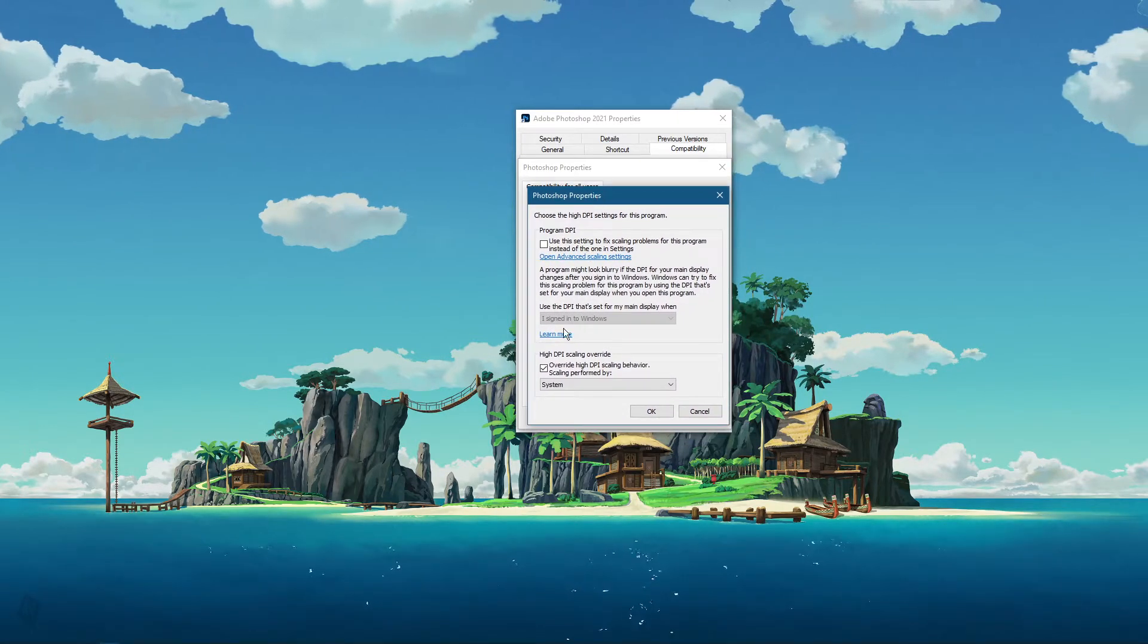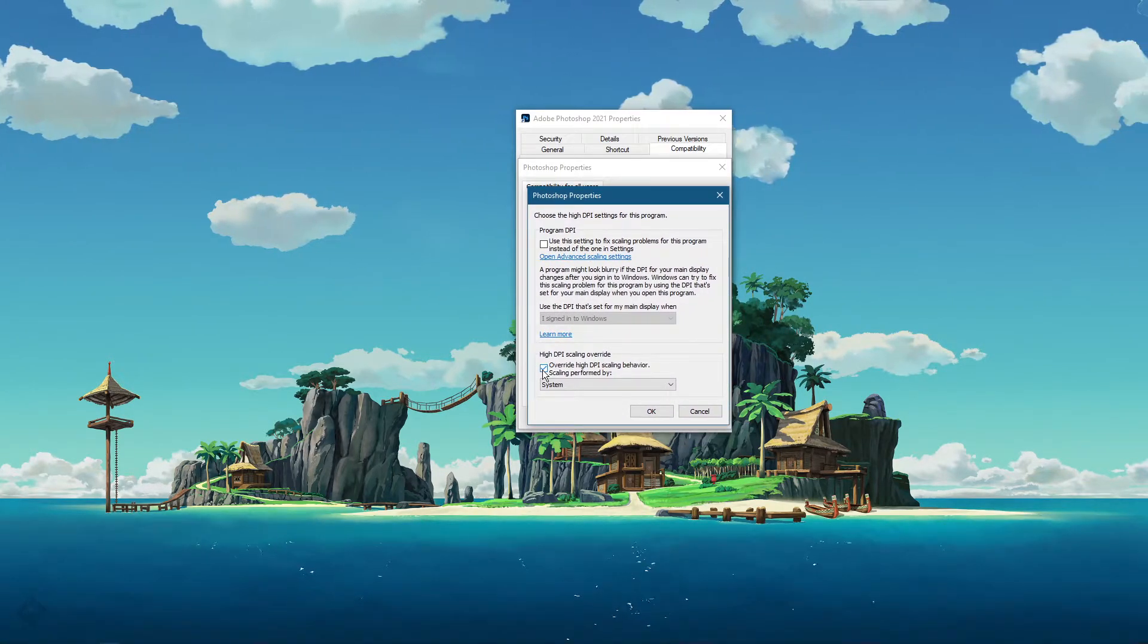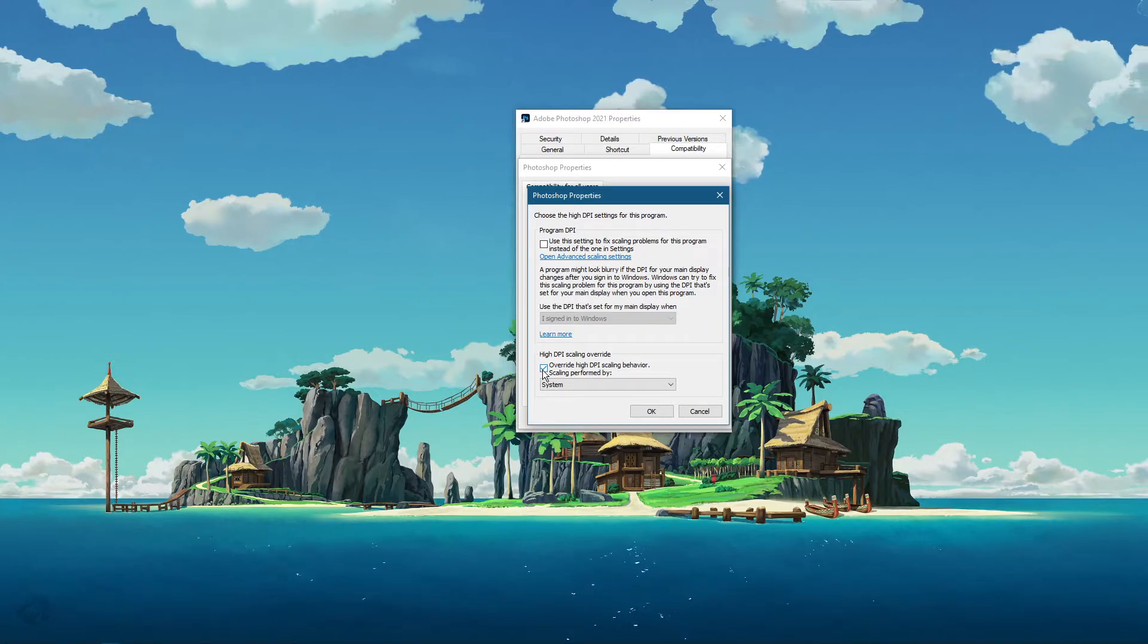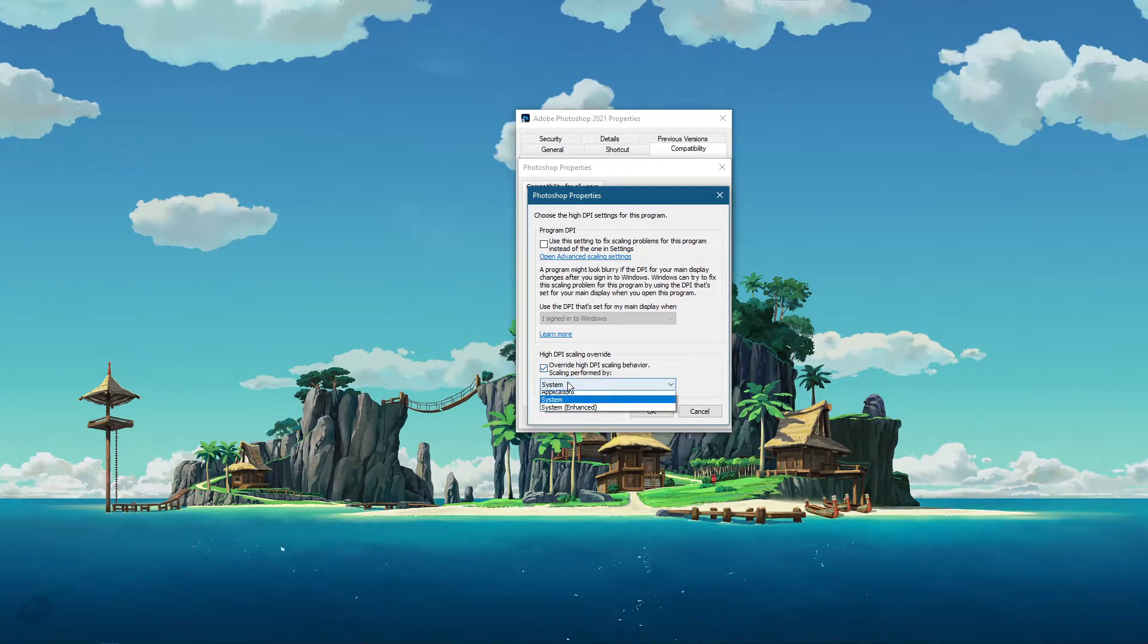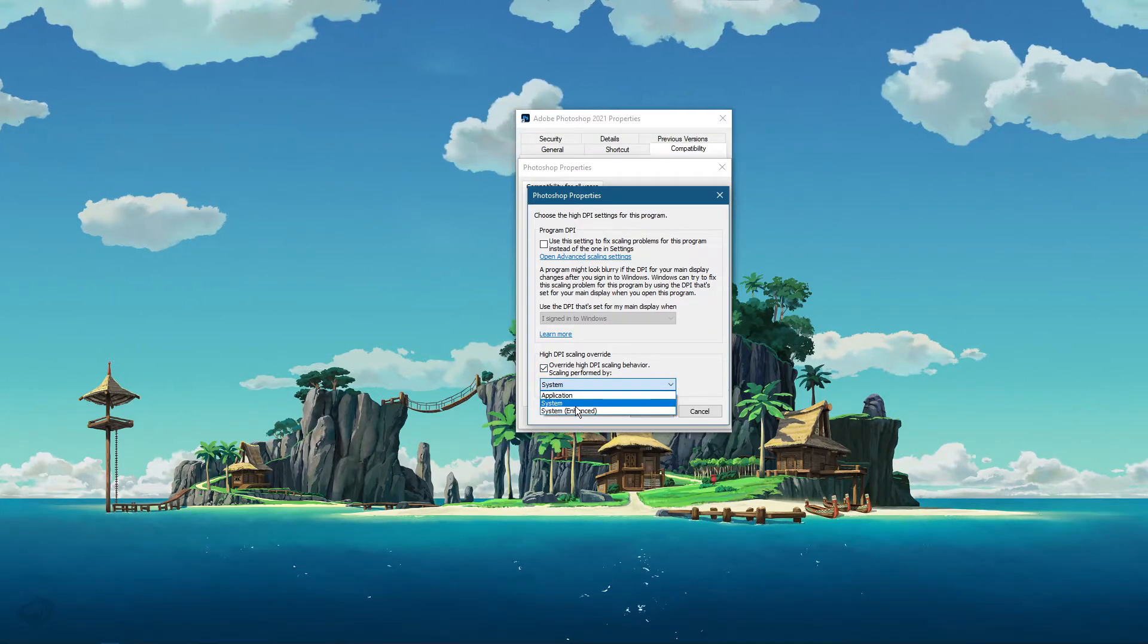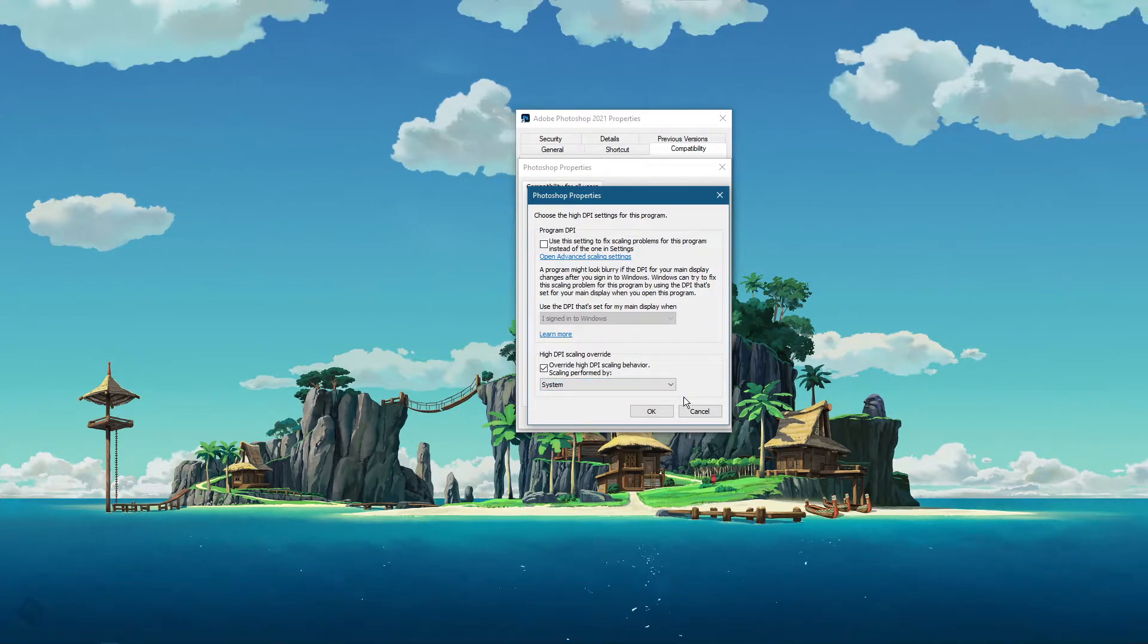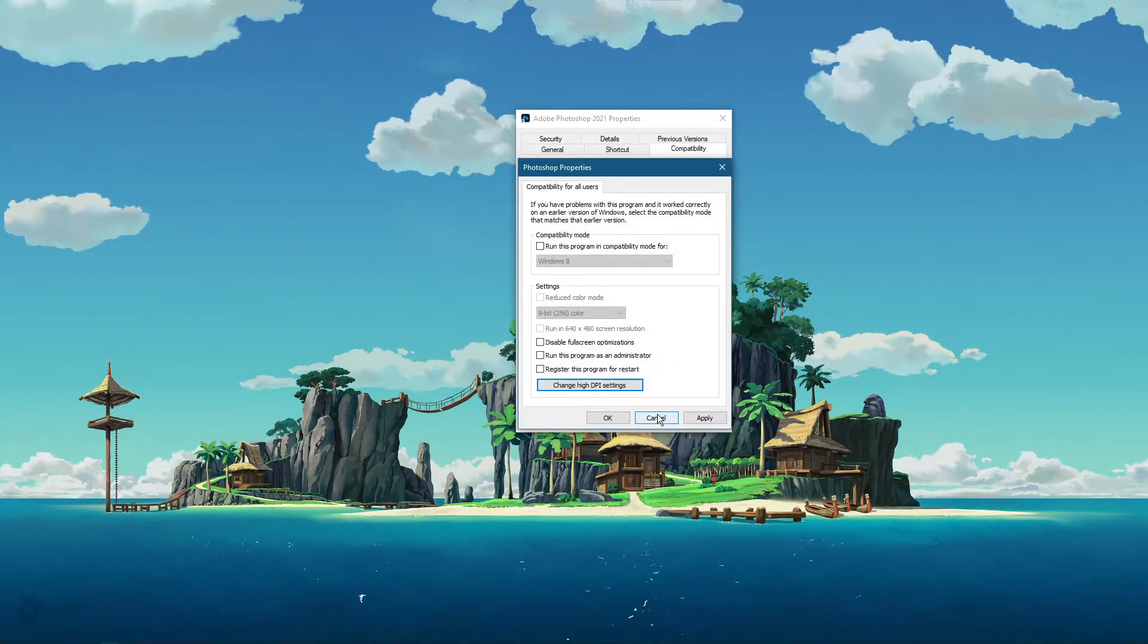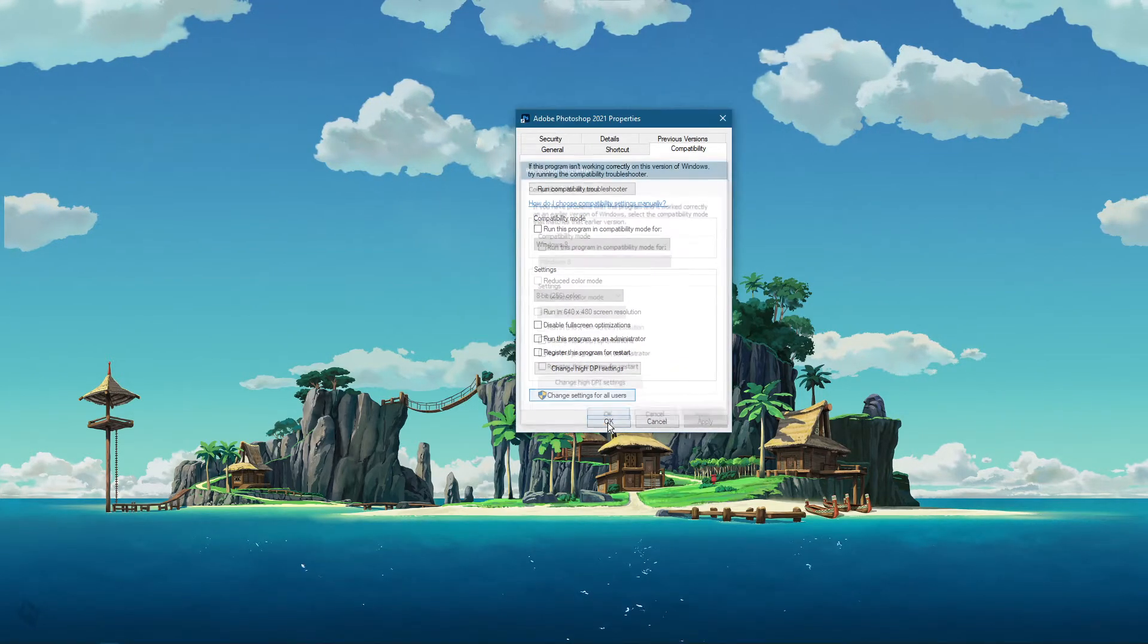Here, make sure to check the overwrite high DPI scaling behavior option, and in this drop-down menu select system and click OK. Don't forget to apply your changes.